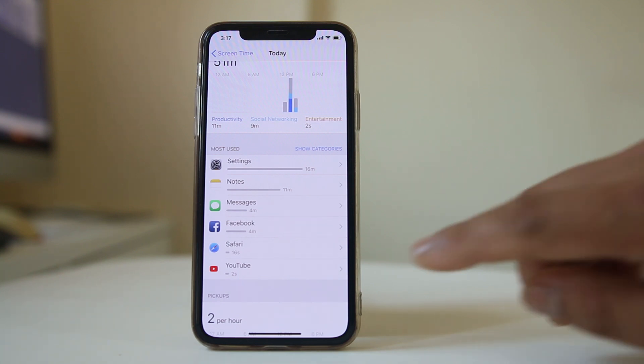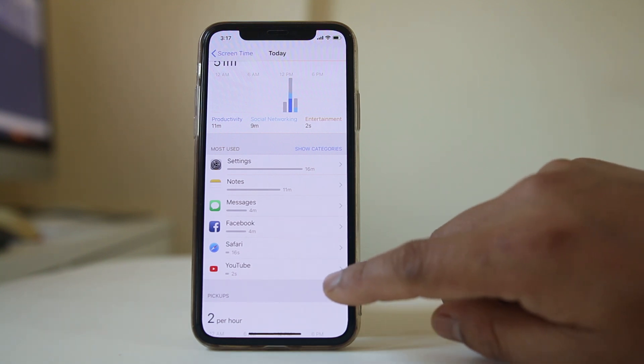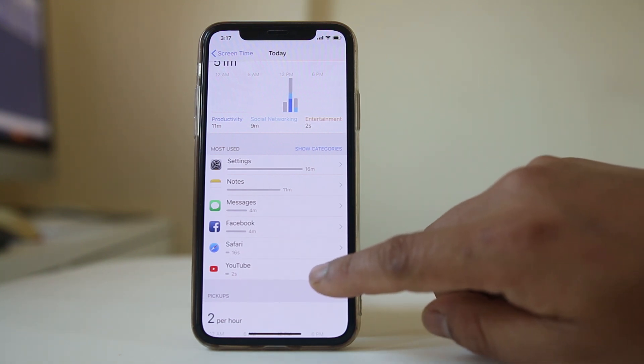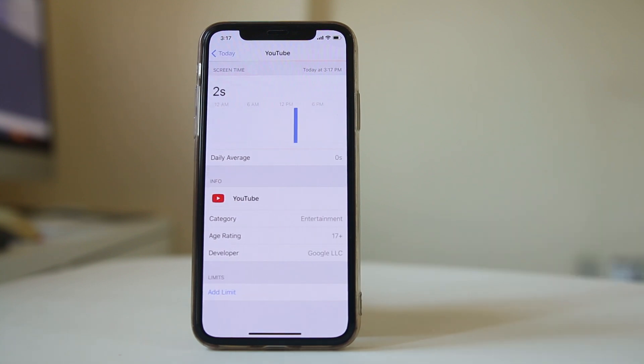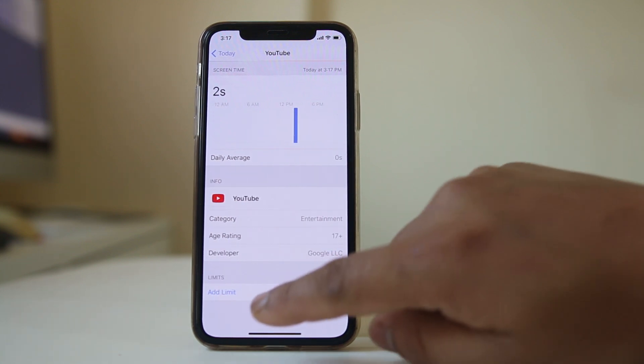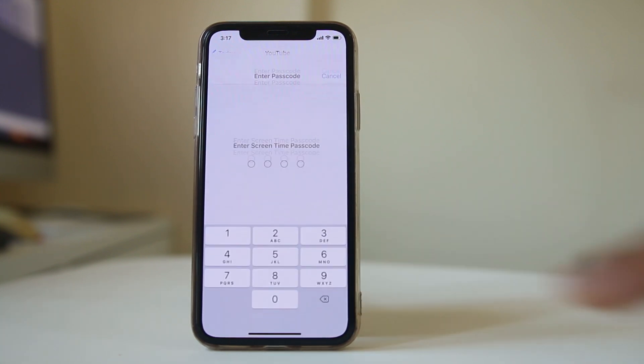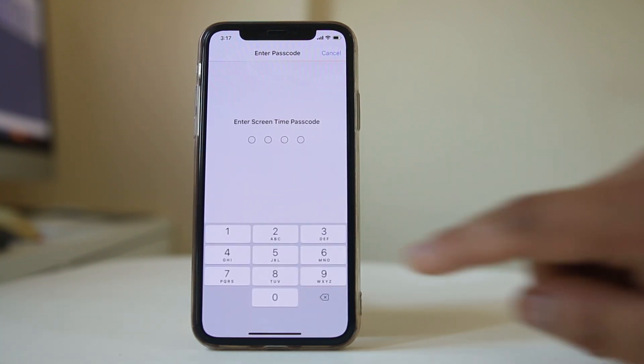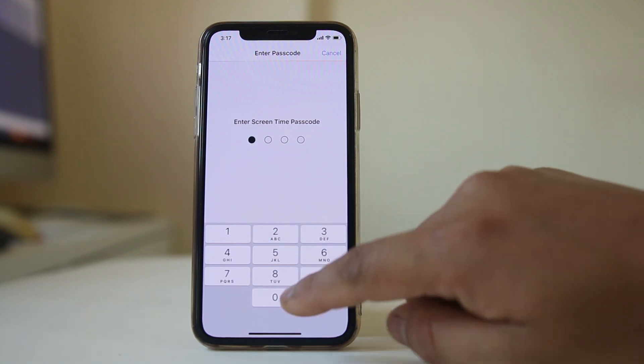Suppose if I want to set a time limit for YouTube then I will select YouTube and then select add limit. I need to put a password.